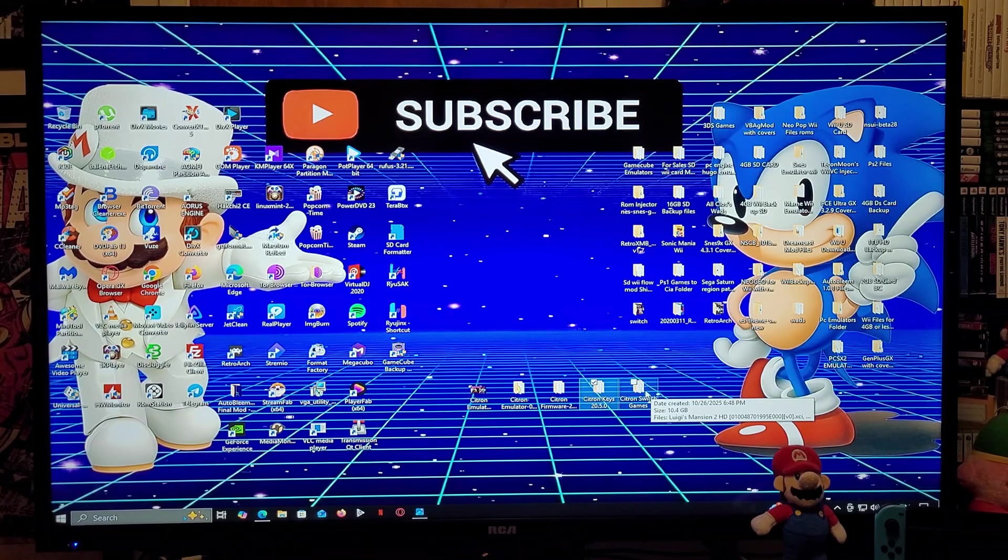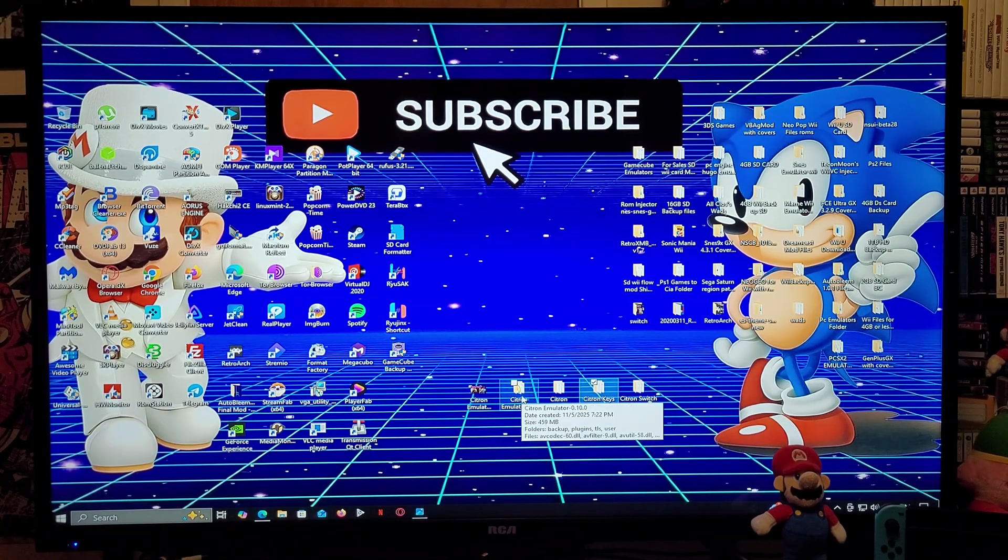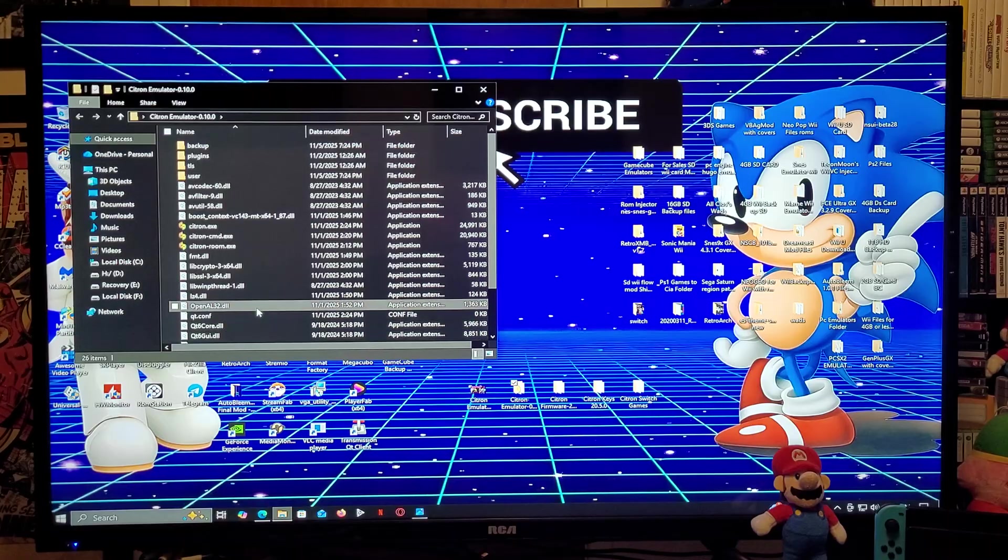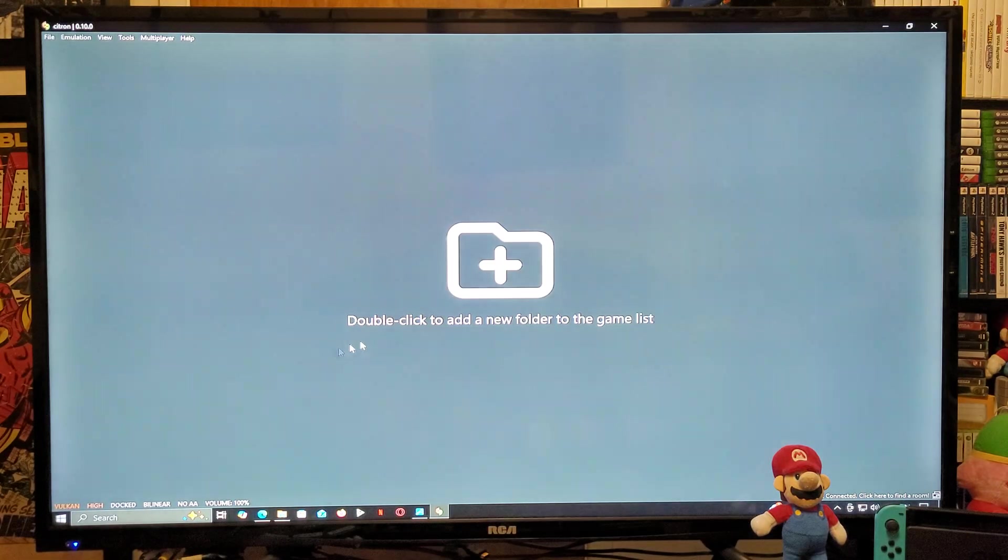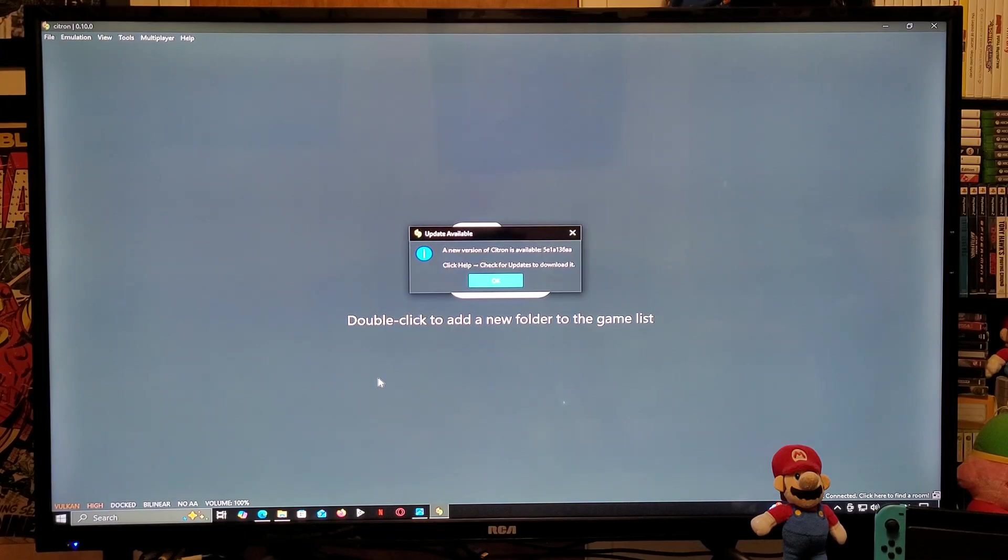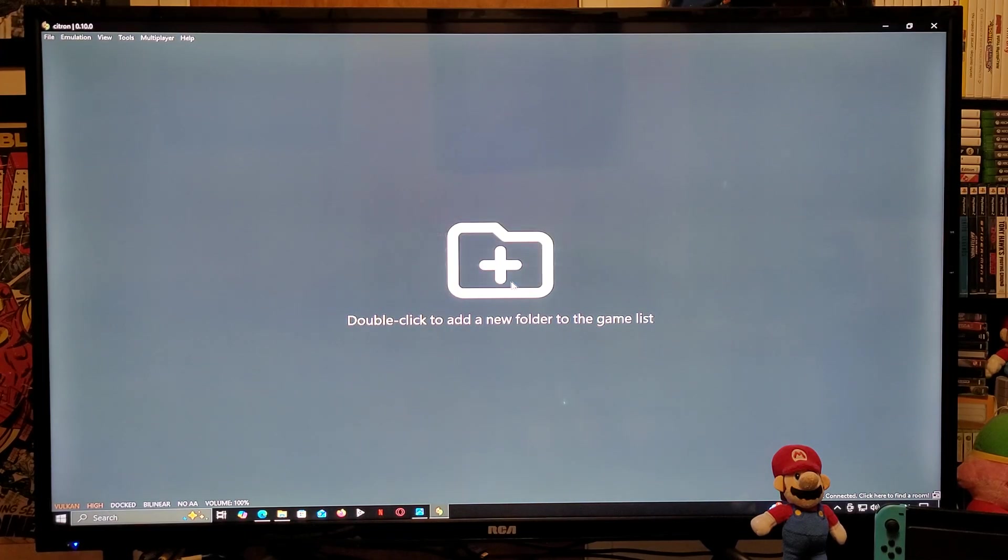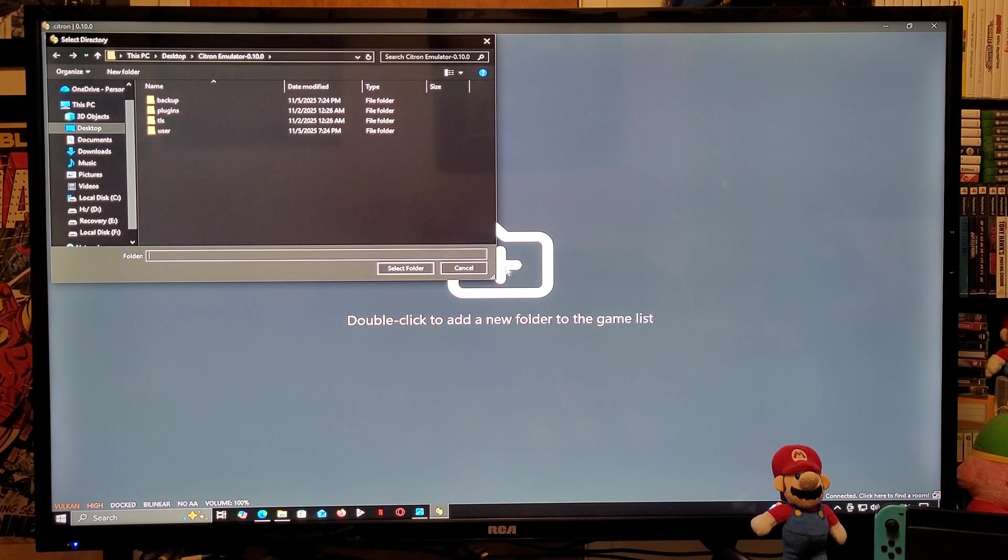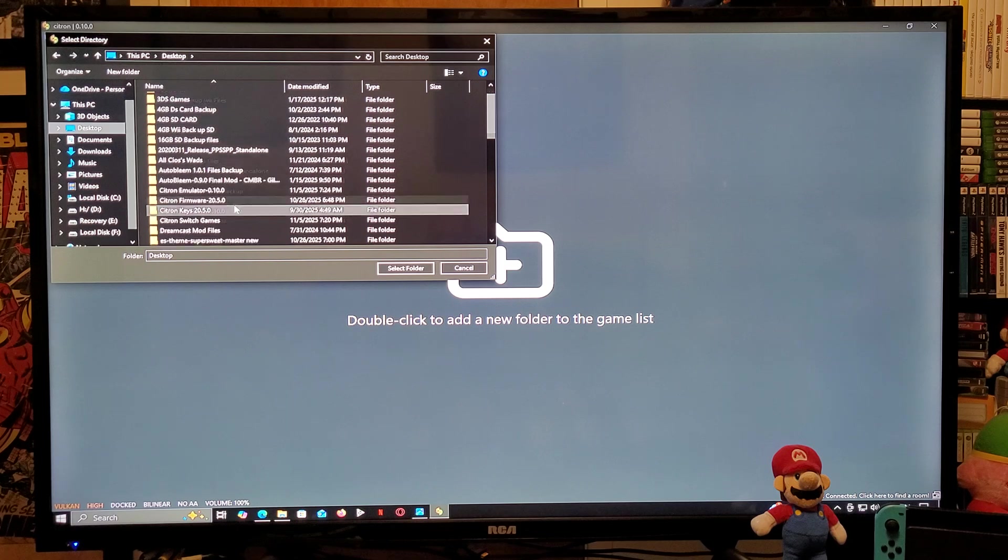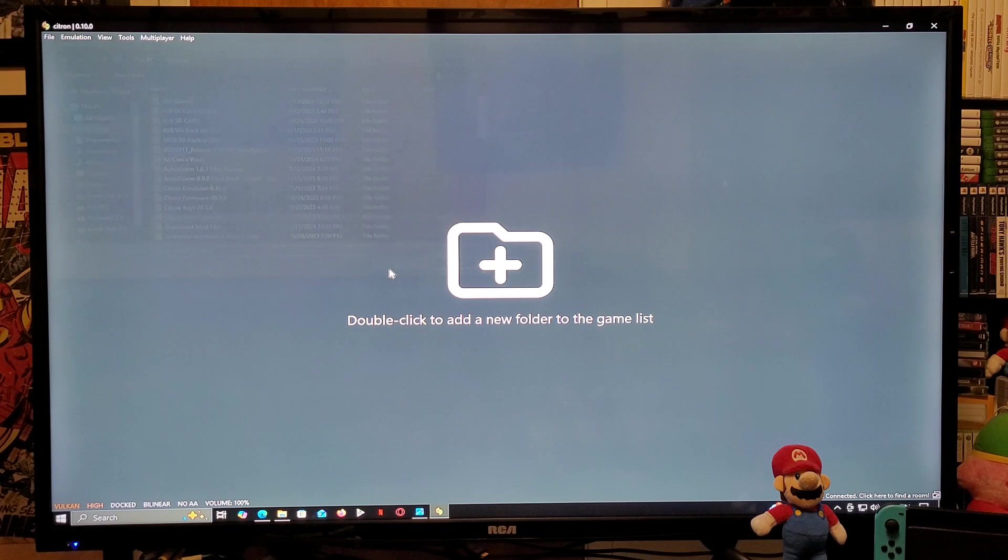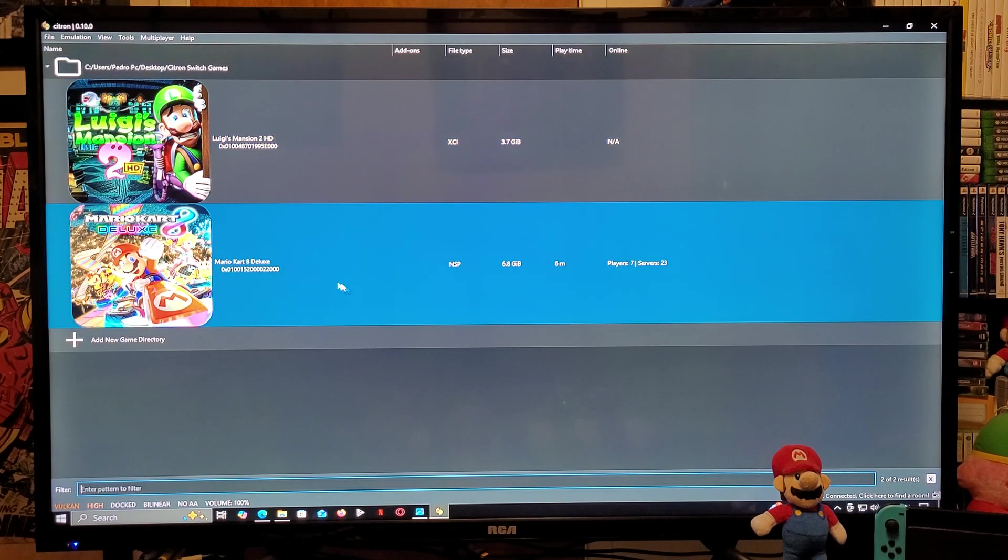Now we are going to load up the emulator. Double-click on the folder. You're going to load up the citron.exe file. So this is going to be the emulator. First thing we're going to do, we are going to add the games. Double-click on the plus button. You're going to find your games folder. Select it and then your games will populate.